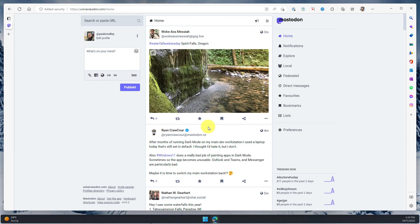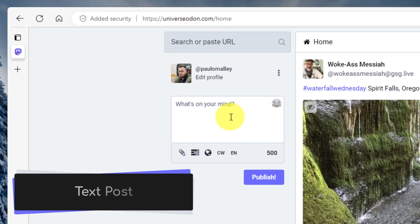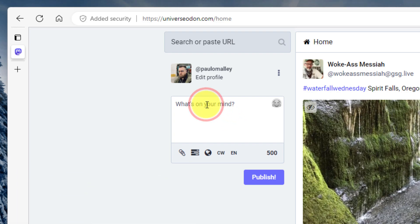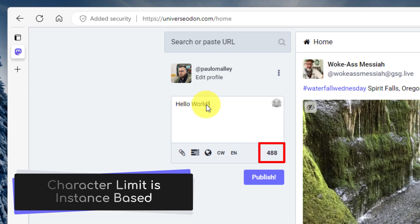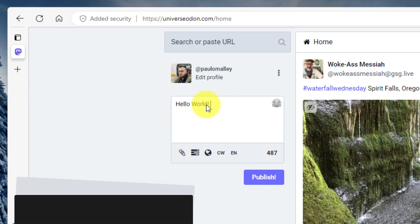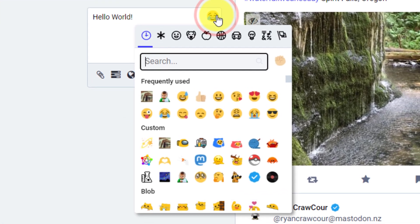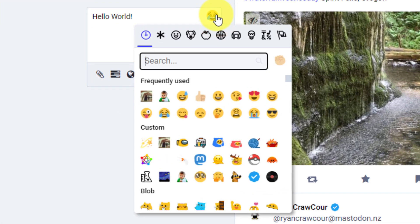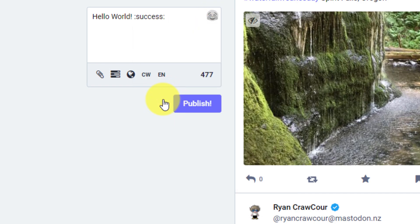Here I am in my Mastodon instance, the Universadon server, and the first thing I can create is a text post by simply clicking in the what's on your mind box and beginning to type my post. You'll notice I have a character limit. The character limit is dictated by the particular server that you are a member of. You can also insert emojis into your particular post, including some custom ones, such as in this case I have the success kit, which is great to see.